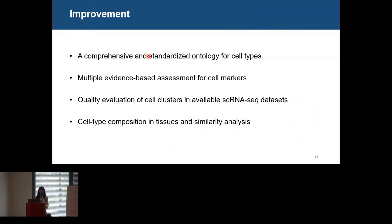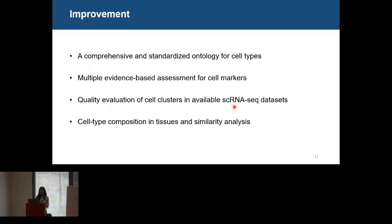All of this work has provided very valuable resources for annotating cell types, but we can make further improvements in the following aspects. First, we can construct a comprehensive and standardized ontology for cell types, including known and novel identified cell types. Second, we can provide multiple evidence-based assessments for cell markers. Third, we can provide quality evaluation of cell clusters in available single-cell RNA-seq datasets. And last, we can characterize cell types in more aspects such as cell type composition in tissues and cellular similarity.